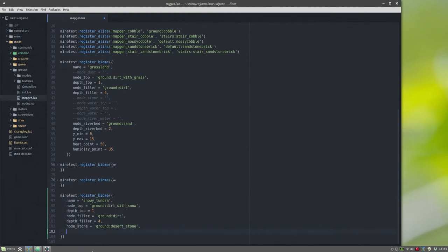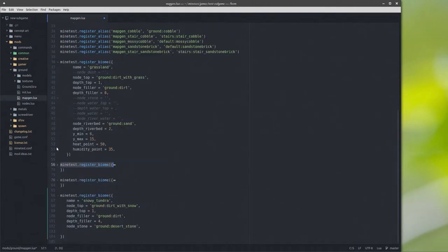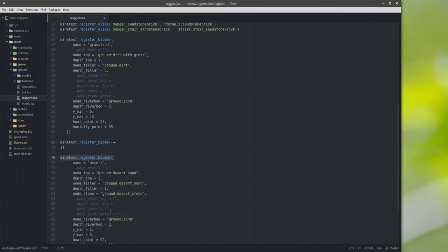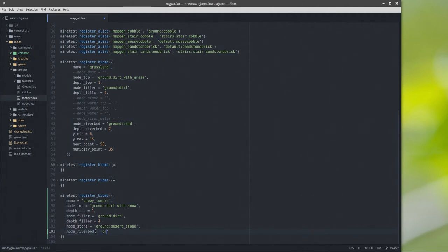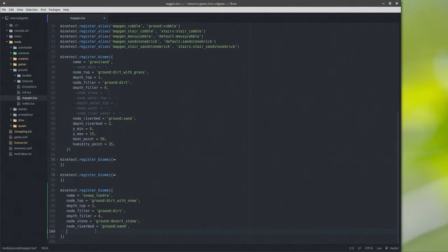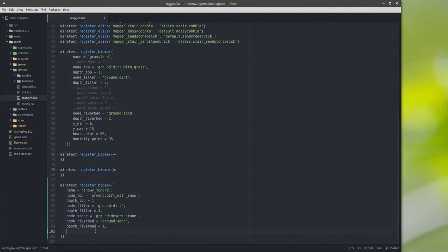We'll see if we get desert stone underneath the dirt in the snowy tundra. It really wouldn't make sense for that to be there, but just as a test. Node riverbed — I don't have any river beds in a snowy tundra, but I see everything I've put in so far has used river beds. Let's do node riverbed equals ground sand. Depth riverbed I'll just set to one.